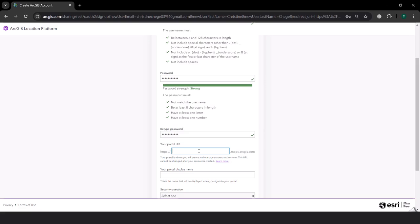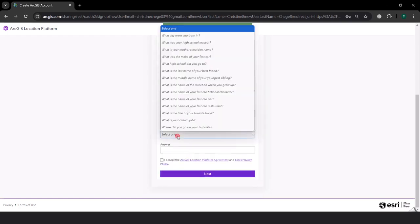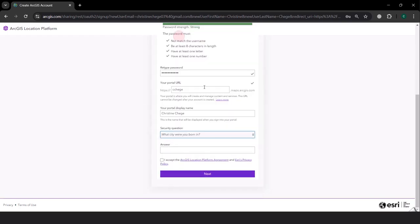For the portal, I need to decide how I want this portal to be named or recorded. So I am going to say Chege as the portal display name, and Christine Chege as well. For the security question — what city were you born in — I can type in a city, then accept the terms and conditions and click next.